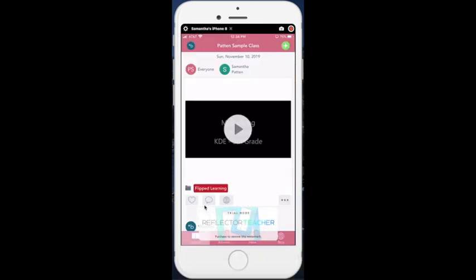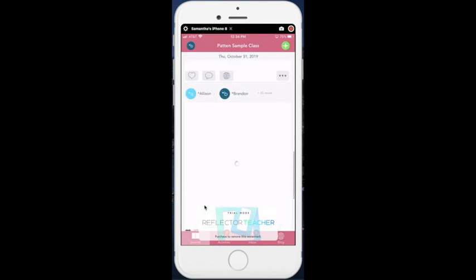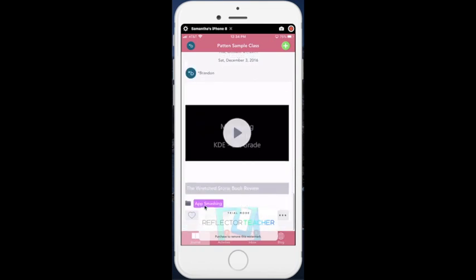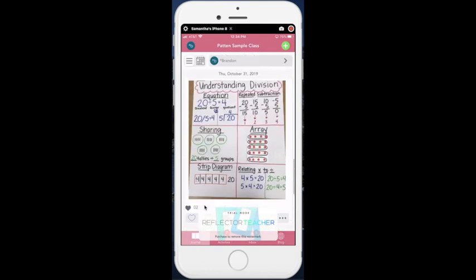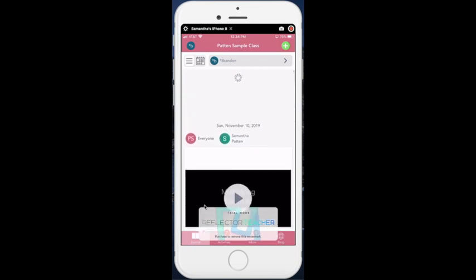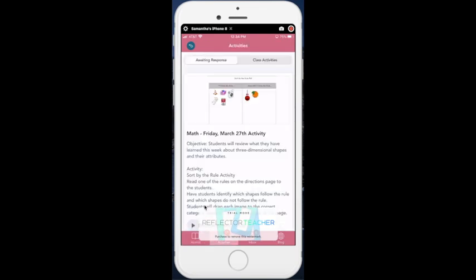Now, as a student, I am in my classroom so I can see all of the work that I've done in the past. If I have an activity that's assigned to me, I go down to activities. It shows that I have 11 activities that I need to complete.